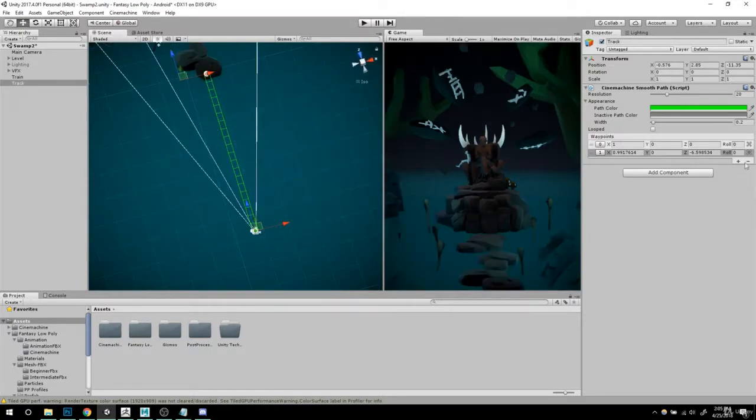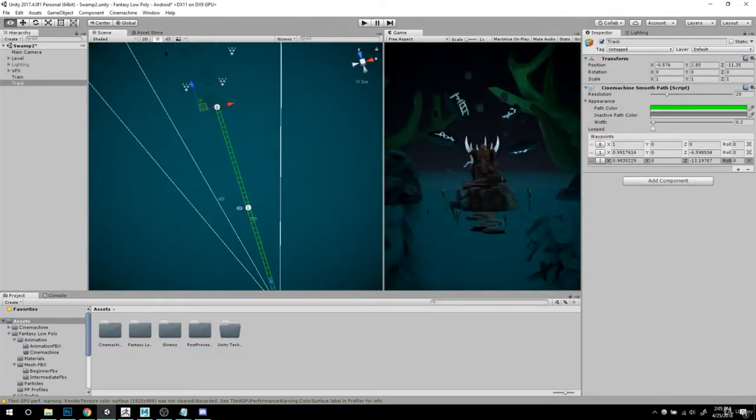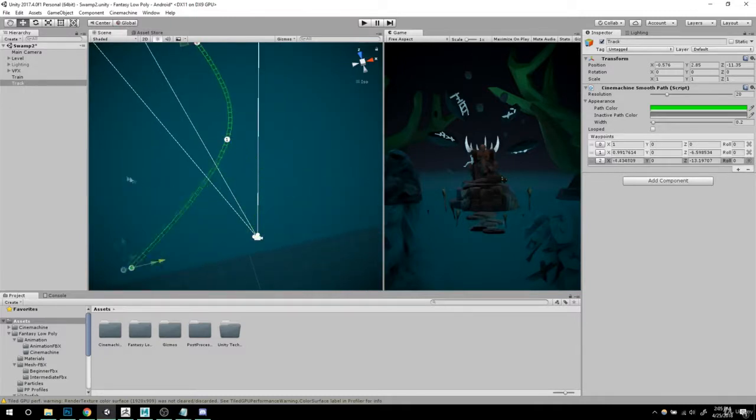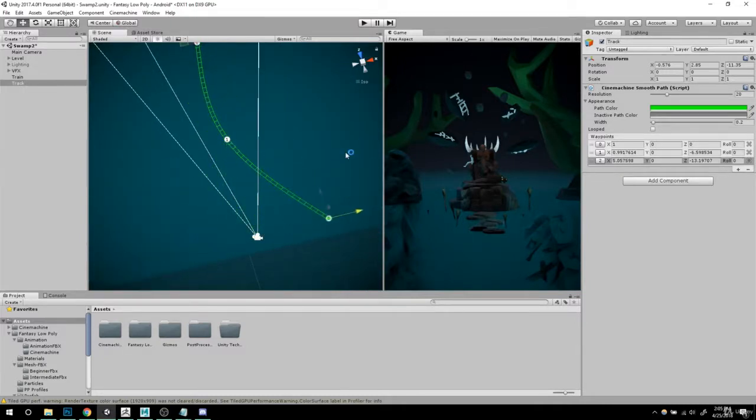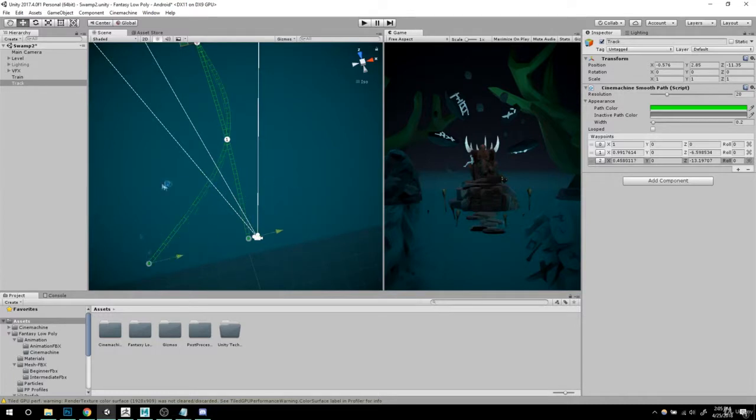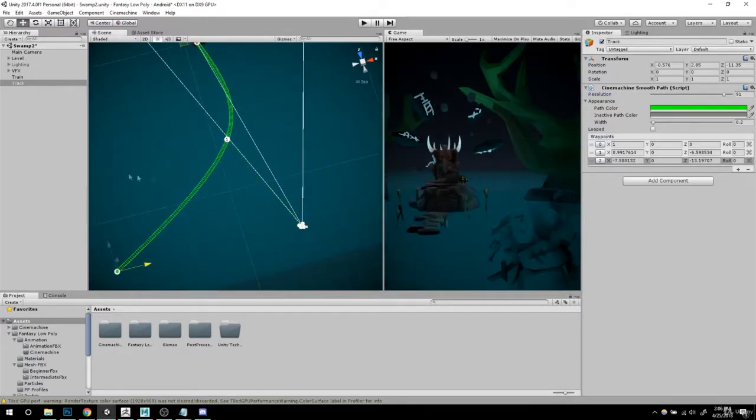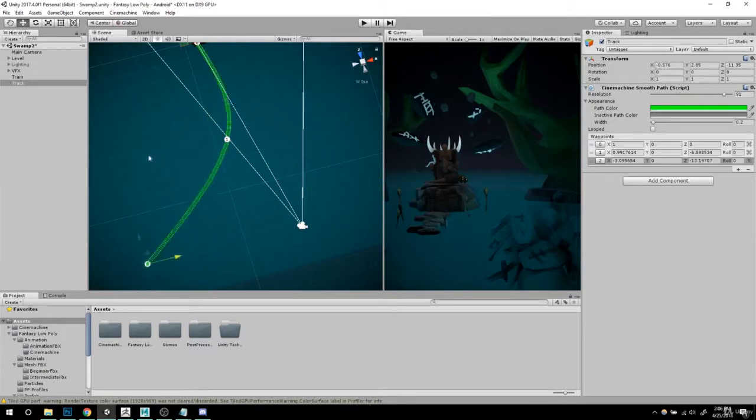And by the way, if you add more curve, if you hit the plus sign and you want to curve this, just like that, just know that you can have more control over this if you mess with your resolution. It's like your subdivisions.